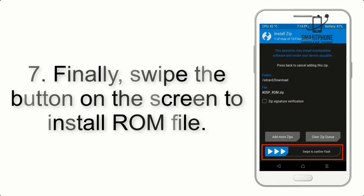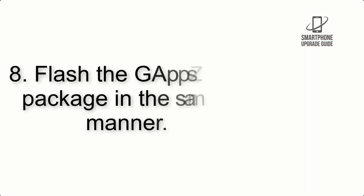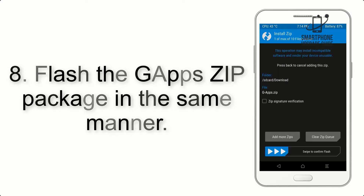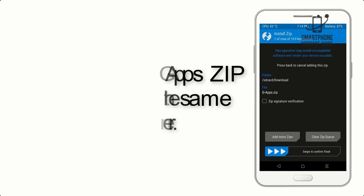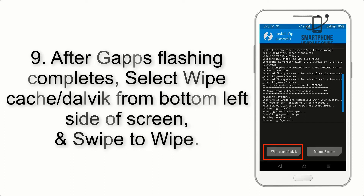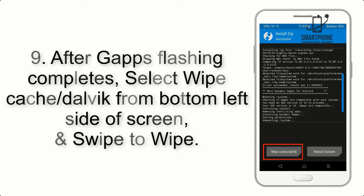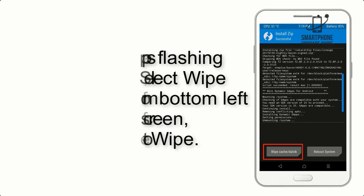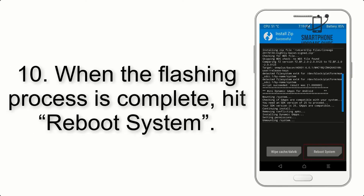Step 7: swipe the button on the screen to install the ROM file. Step 8: flash the GApps zip package in the same manner. Step 9: after GApps flashing completes, select Wipe Cache and Dalvik from the bottom left side of the screen and swipe to wipe.